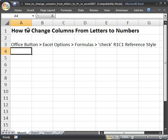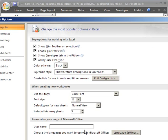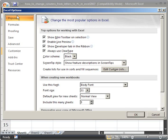So the way that you do this, change columns from letters to numbers: hit the Office button right here, go to Excel Options, then go to the Formulas tab.